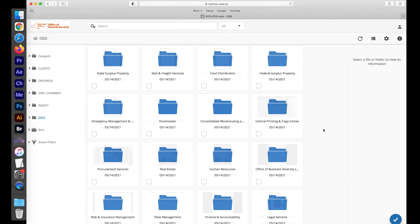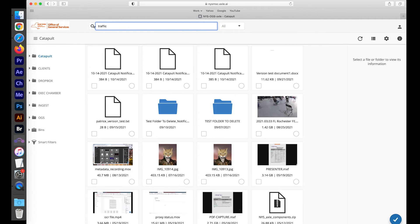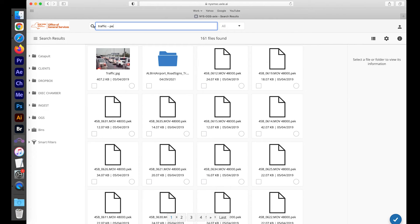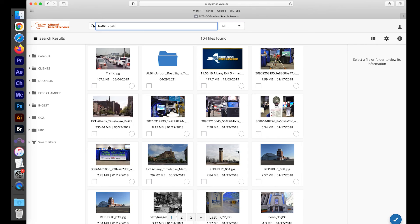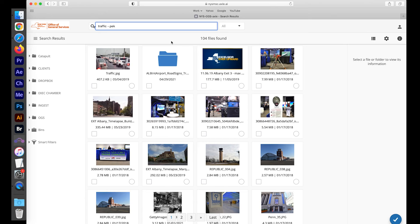To search, type into the field and make sure you press Enter when done. You can continue to refine your search by adding new terms in the search bar. The search bar works similar to most web search engines in that you can use plus, minus, and parentheses to help narrow your search.